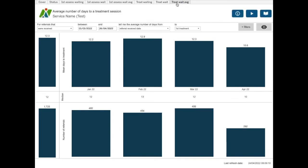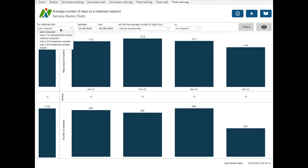This dashboard is the same as the average number of days to the first assessment, but it's looking at the number of days to treatment session. You can choose whether you want referrals that were received or referrals that had a first assessment contact or enter treatment, etc., between the start and end date.